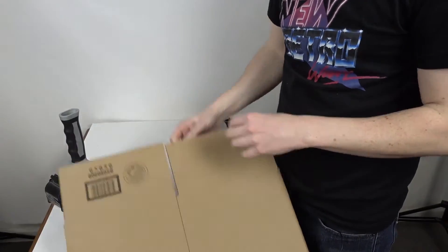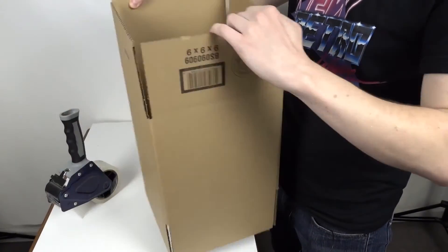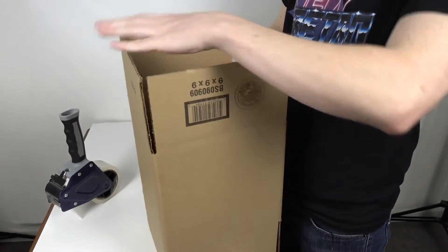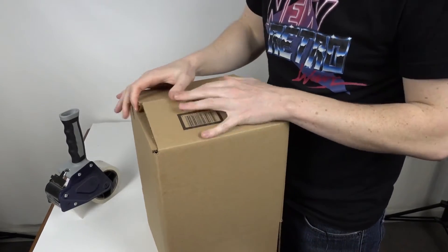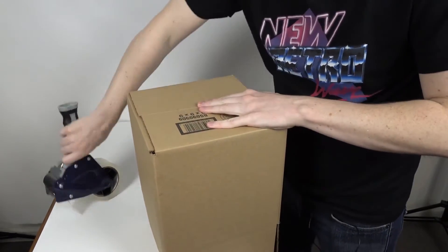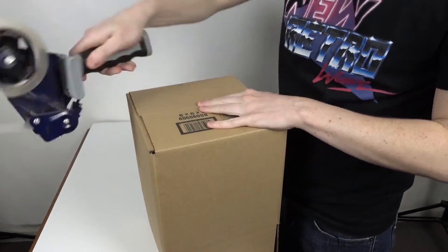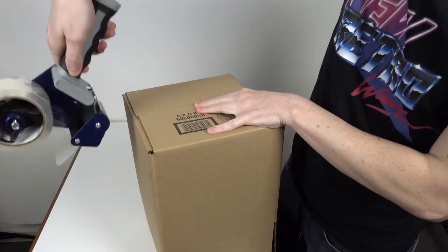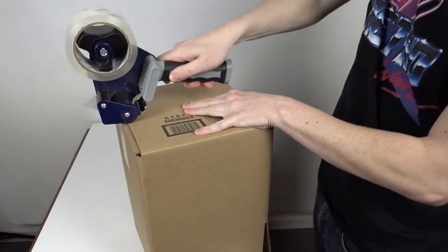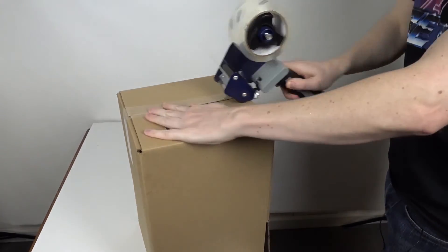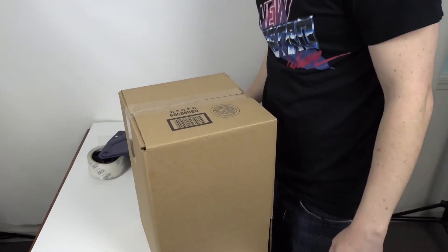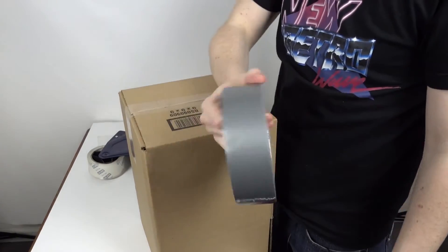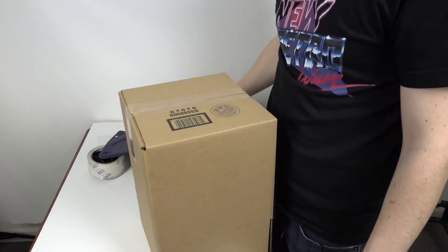So the first step is going to be to tape up one end of the box. I'm using packaging tape, but duct tape would work just as well.